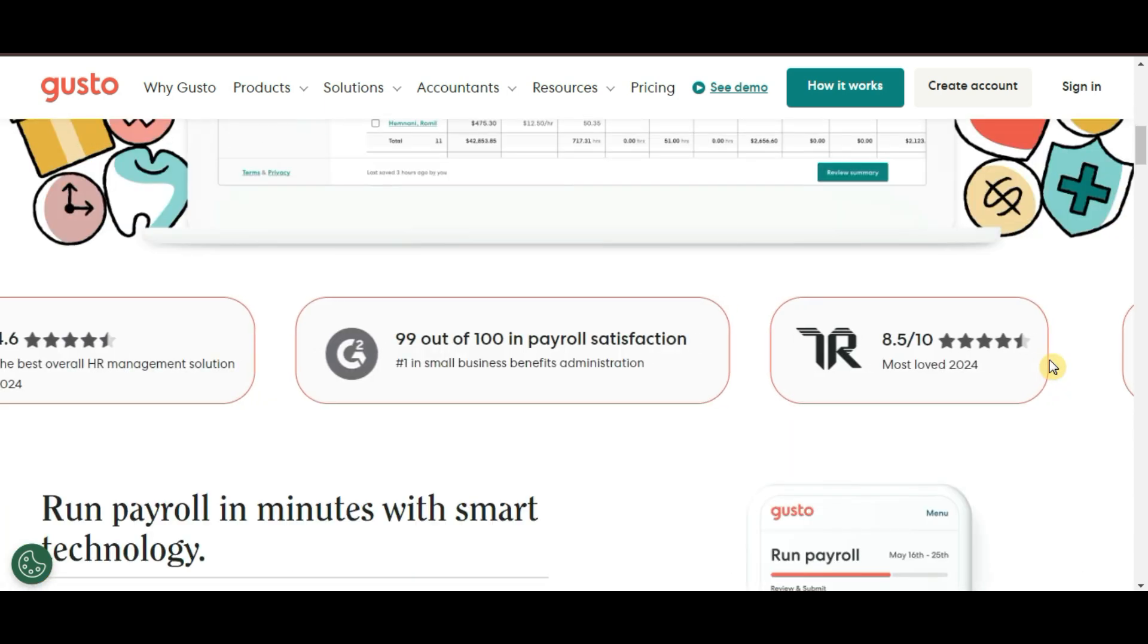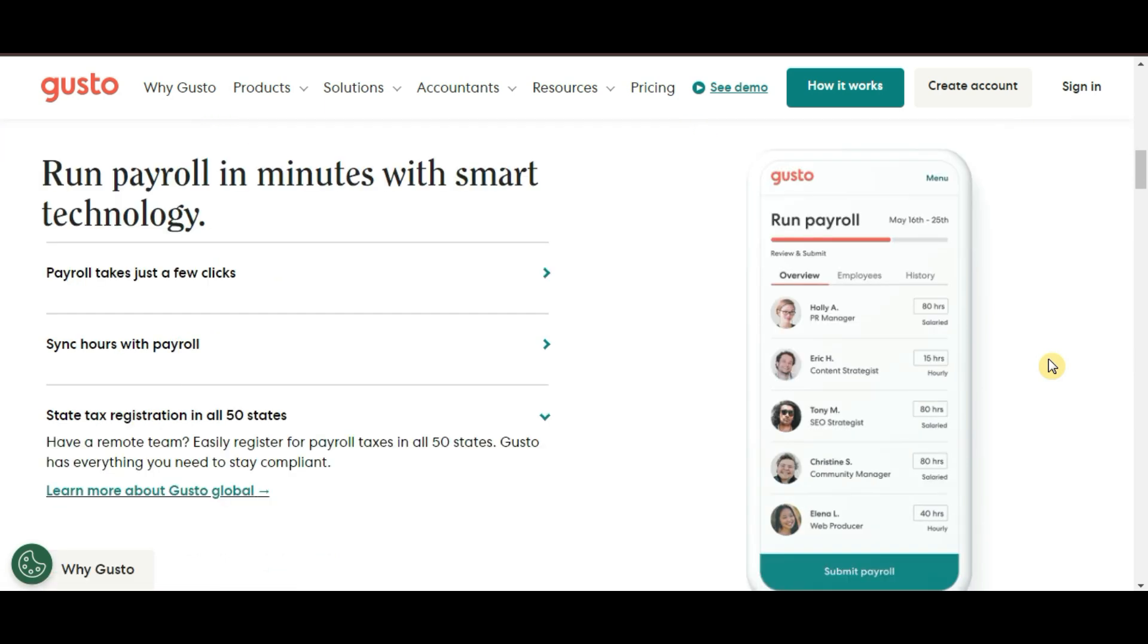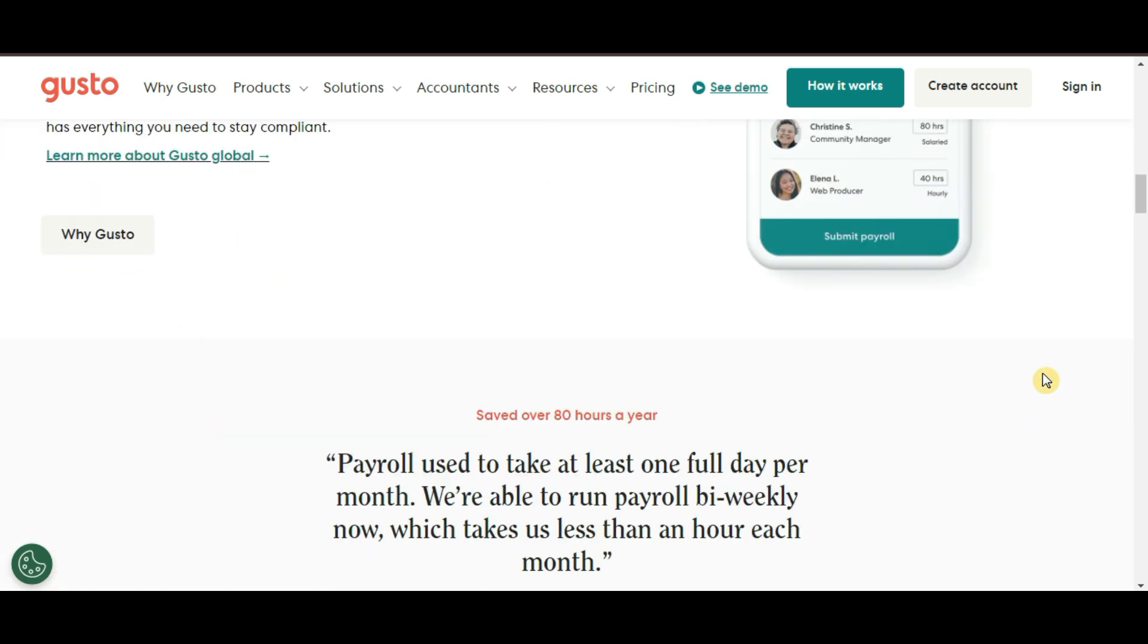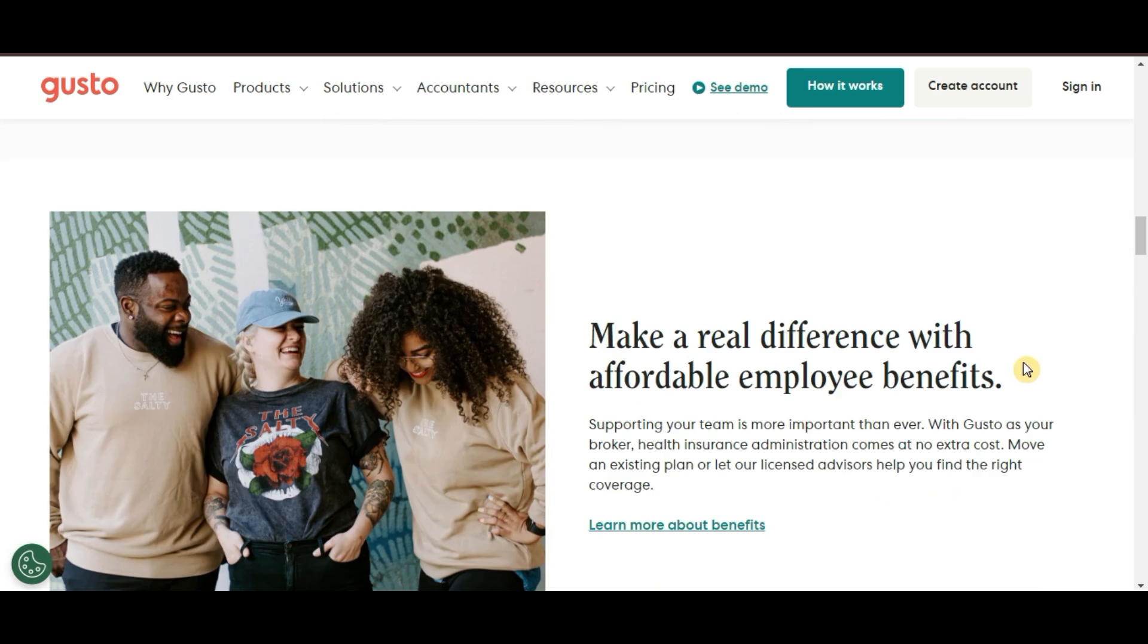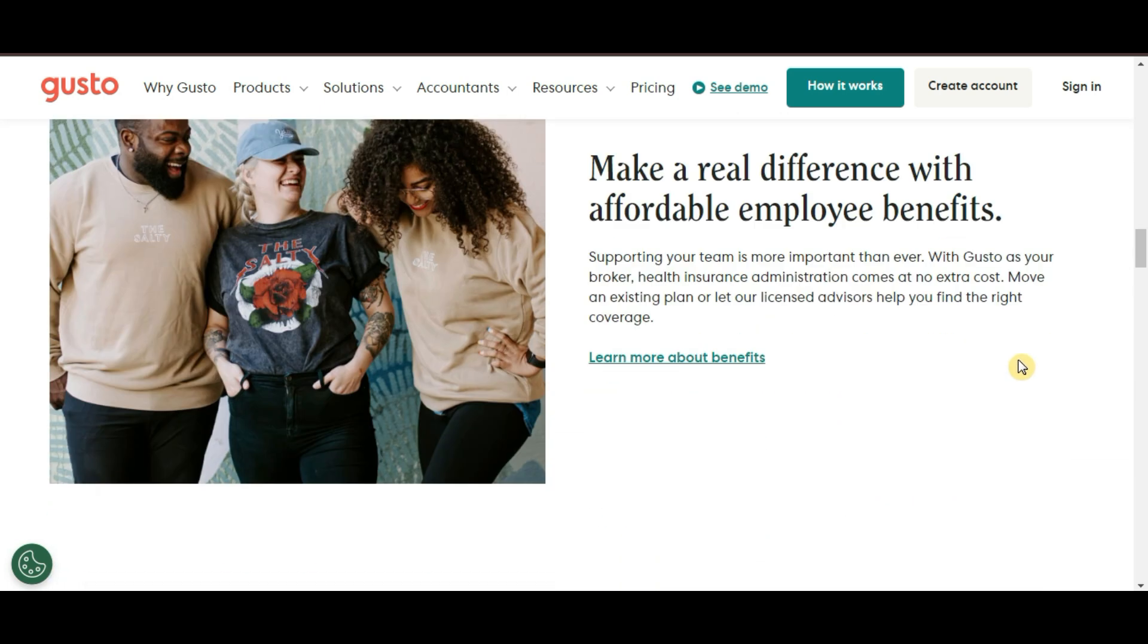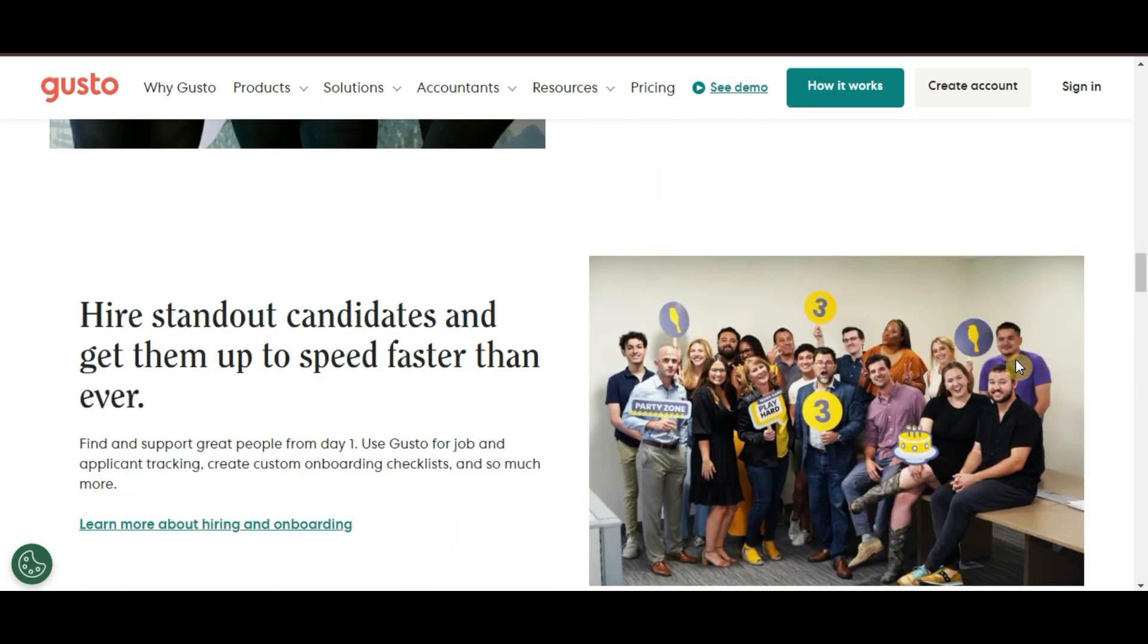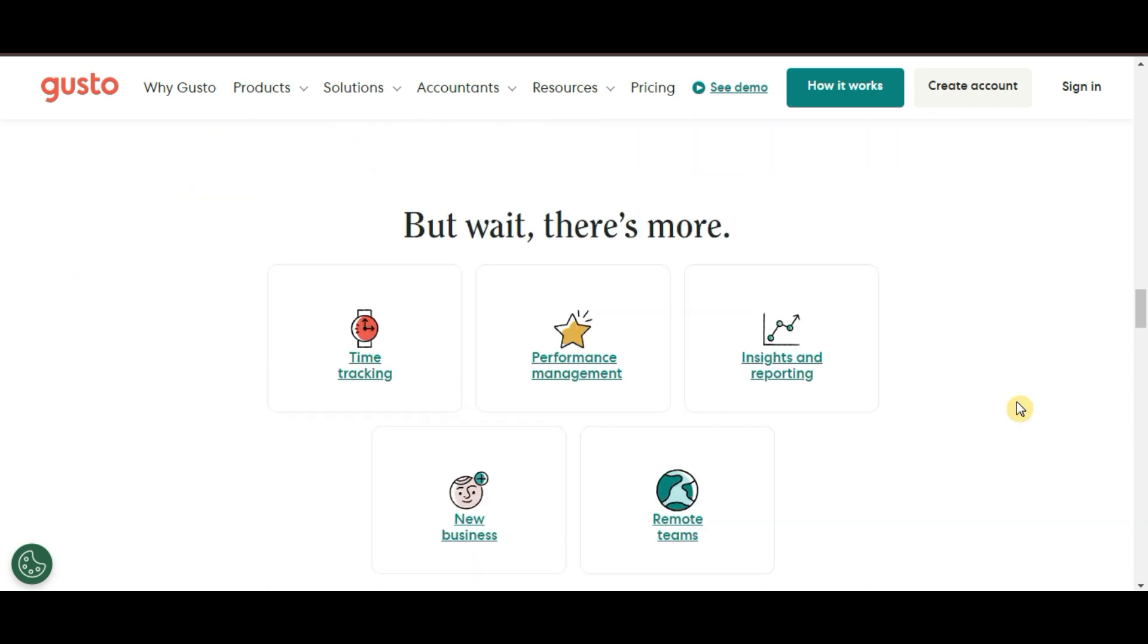So let's start with the basics. What exactly is Gusto? Gusto is an all-in-one payroll and HR platform designed specifically for small and medium-sized businesses. It helps you manage payroll, taxes, employee benefits, and much more.